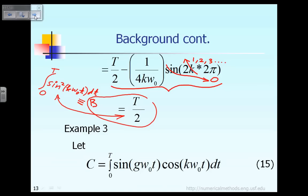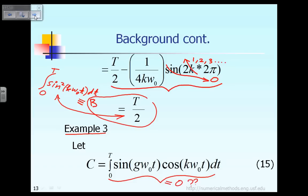In example number three, we are supposed to prove that the integral of the function sin(g·ω₀t)·cos(k·ω₀t) is equal to zero. This is equation 15 stated earlier. To prove it, we let C be defined as that integral which we want to evaluate, and hopefully it will turn out to be zero.